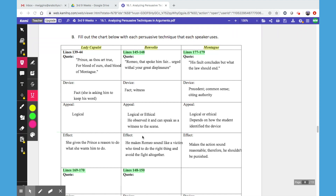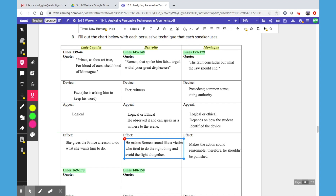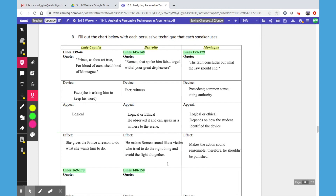Romeo just tried to do the right thing and avoid the fight altogether, which is what the Prince had hoped for or commanded. Then Montague says, 'His fault concludes but what the law should end.' This is precedent, common sense — he's citing authority. Any of those devices work; you can choose among them.